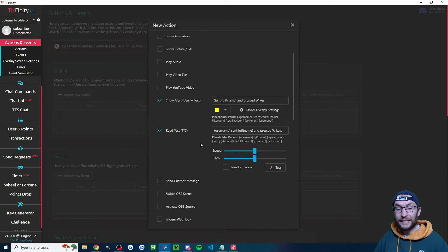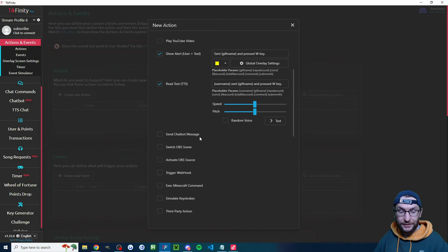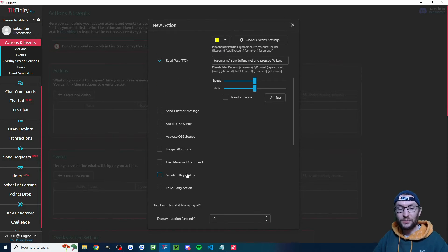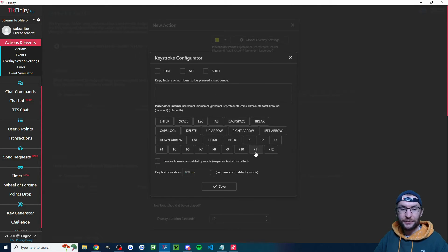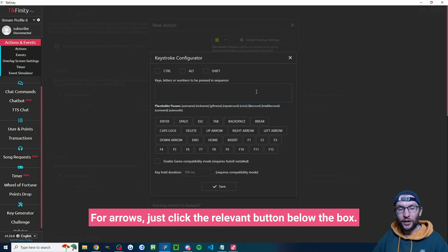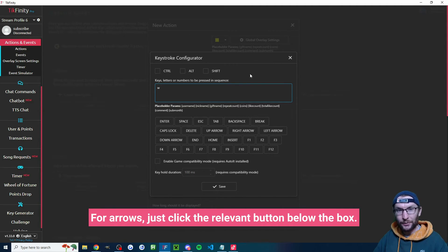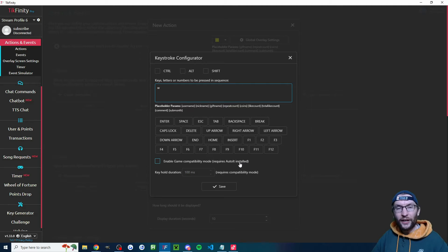Now for the key step — scroll down and check simulate keystrokes. Once checked, click select keystroke and type 'W' into the box. There is an important step coming up: you need to install compatibility mode.